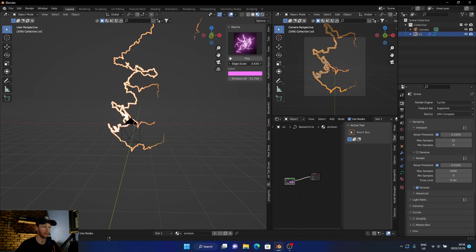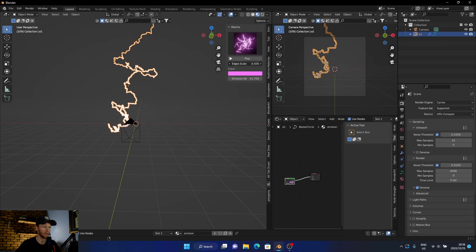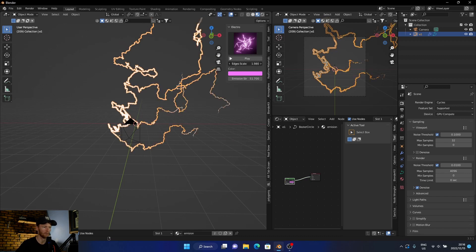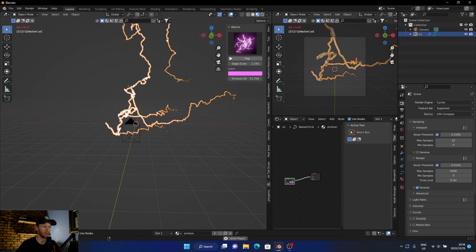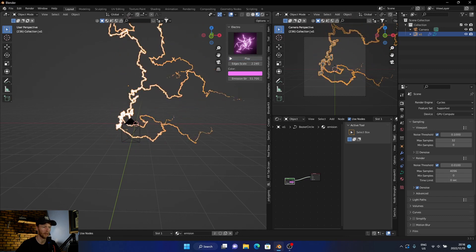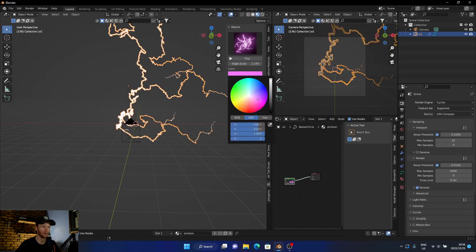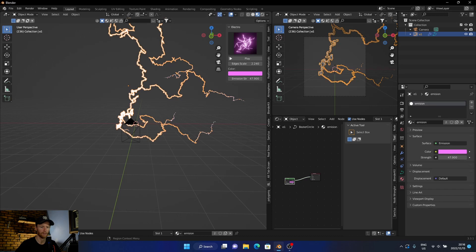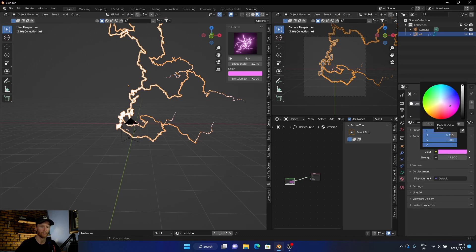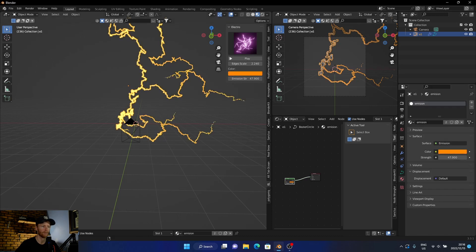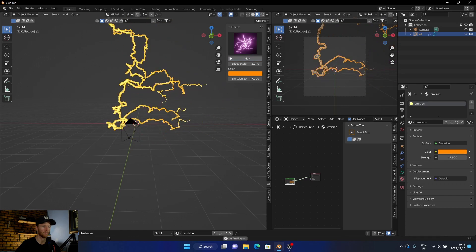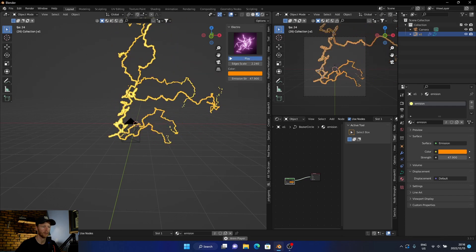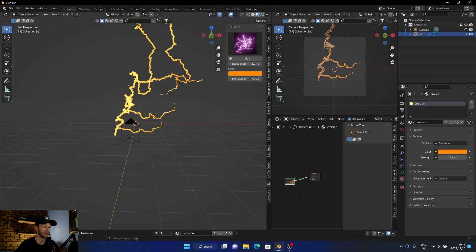And then you can change the amount, bring in more, make it hectic, change the color and you can change the emission strings. So if I want to change the color, you can see there.